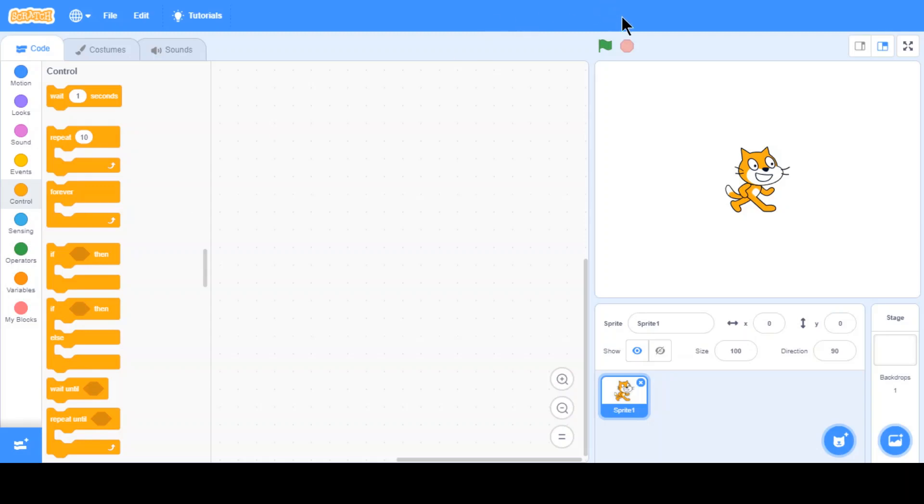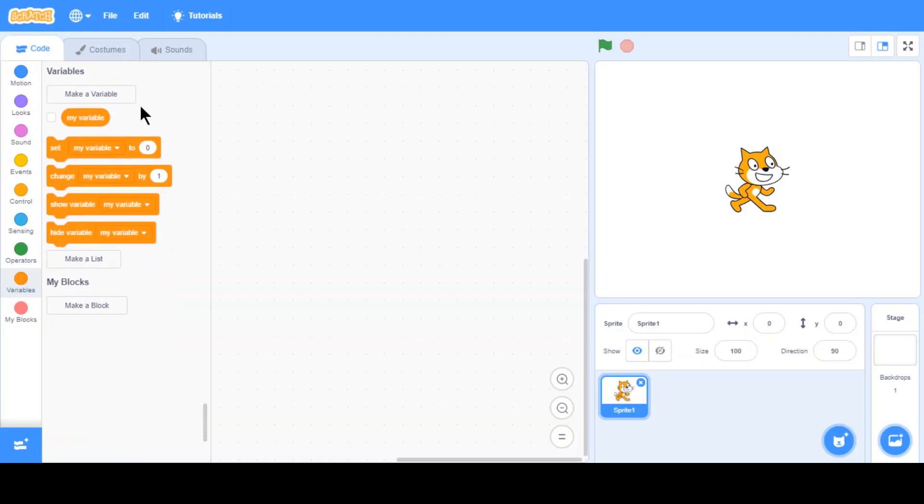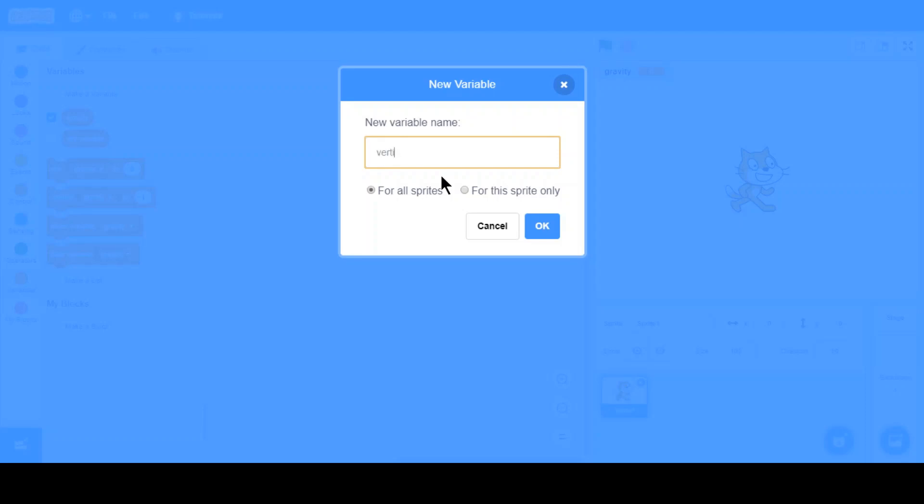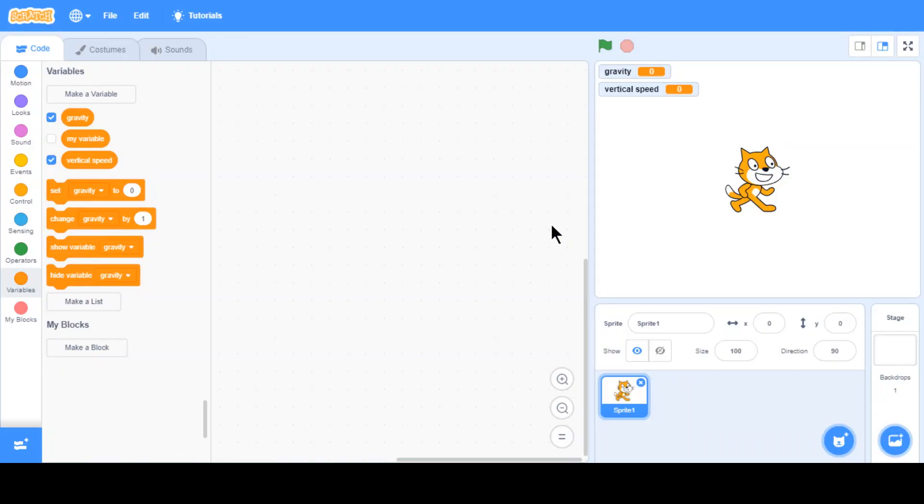First thing you'd want to do is you'd want to go on variables and make two variables. One of them you want to be gravity, and another one's going to be vertical speed. Let's just hide these.